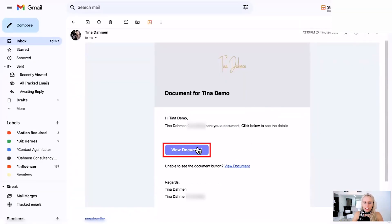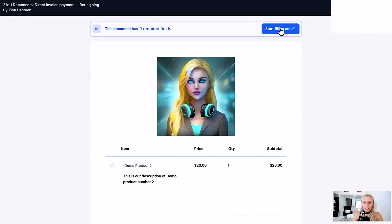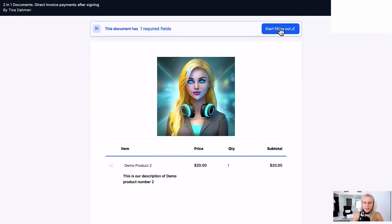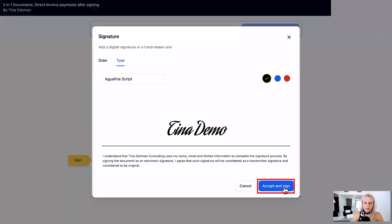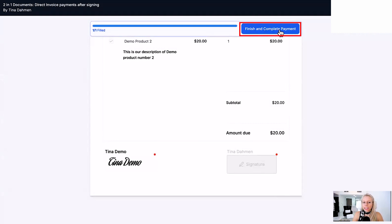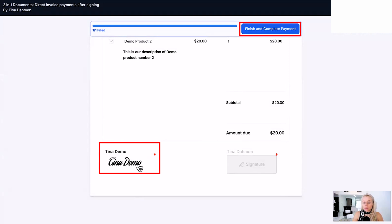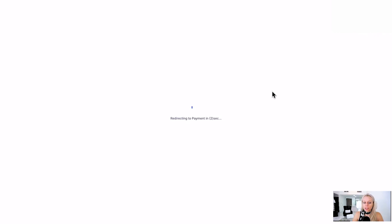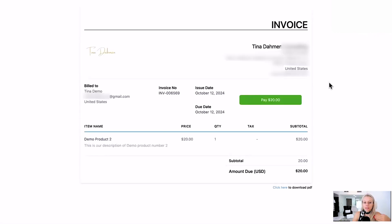Here is the email. We click on View Document and start to fill out the document. Let's hit Sign — accept and sign. At the top you can see Finish and Complete Payment — that is because this particular user or signee is the primary one. Now it's redirecting us to the payment page in three, two, one, zero seconds. And here we go.